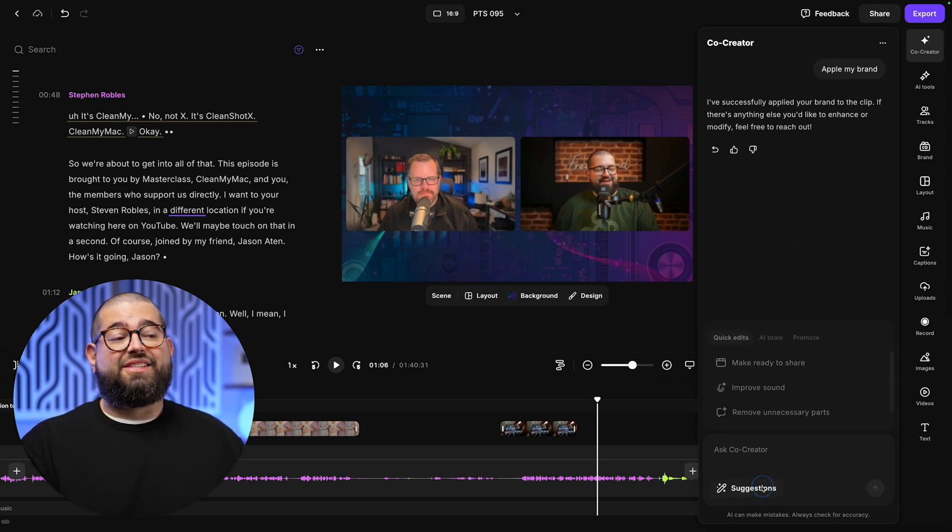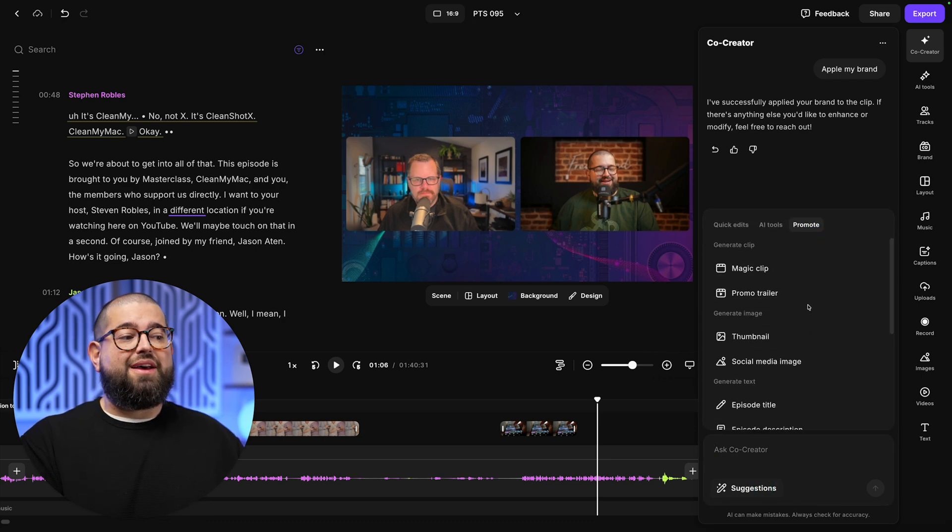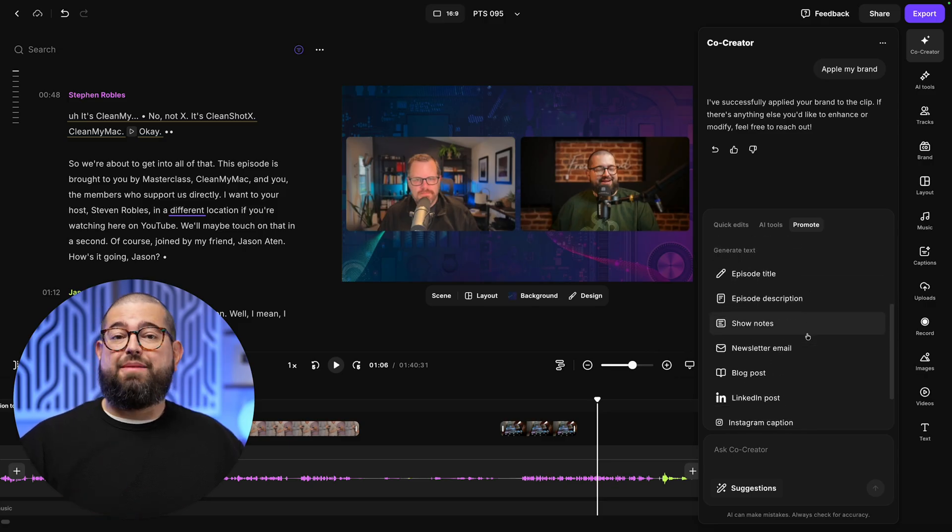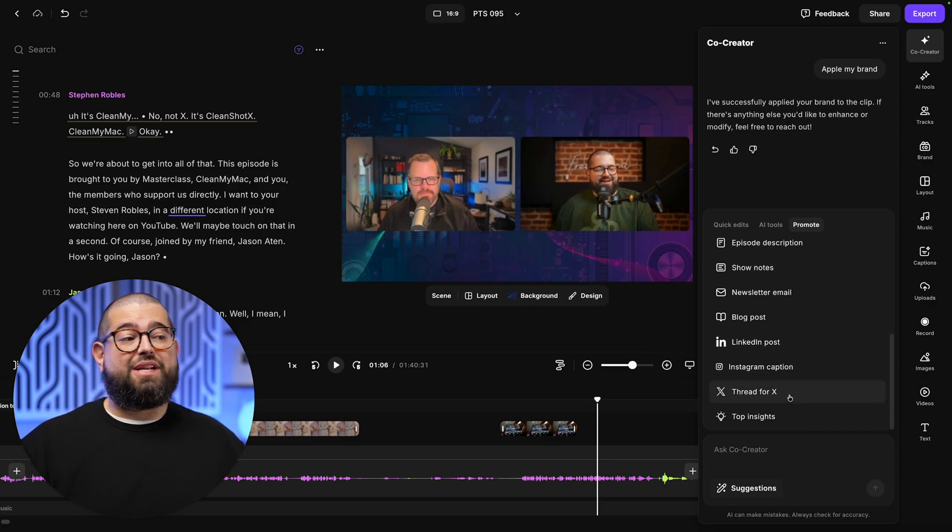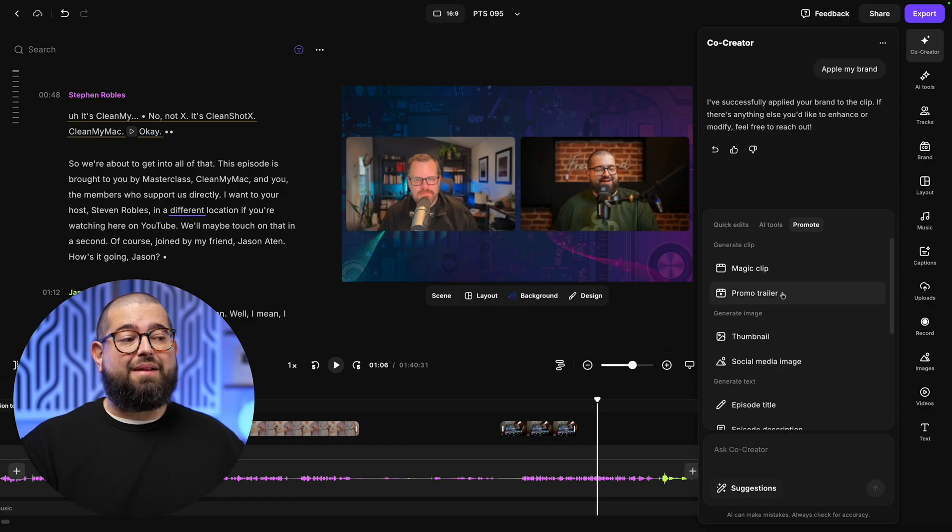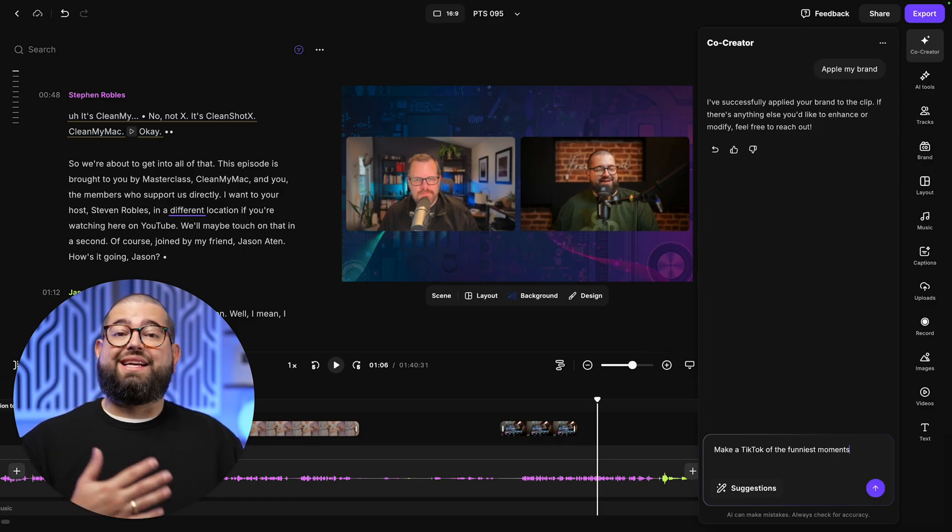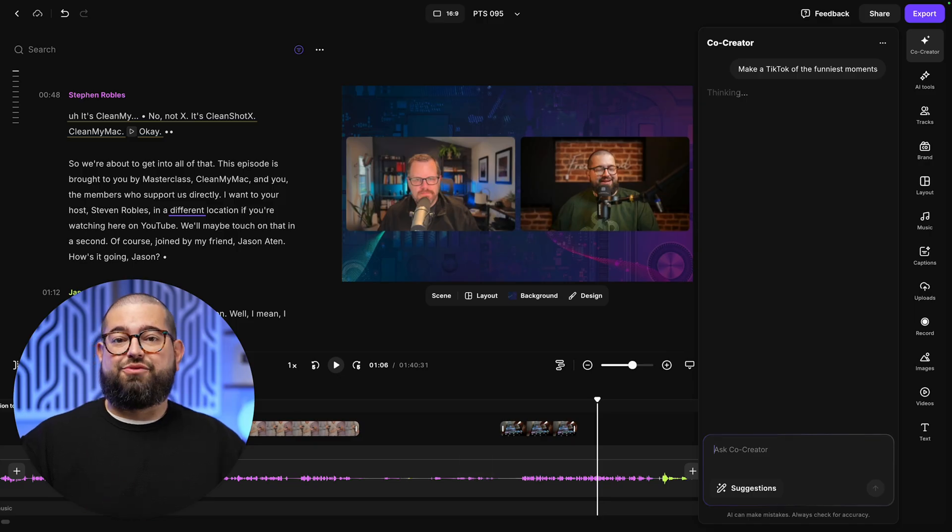Now, if we go back to the suggestions menu under promote, there's a bunch of options to make social media images, get an episode title and description, making threads for social media and more. But I want to ask it for something specific. I'm going to ask it to make a TikTok of the funniest moments in this recording.